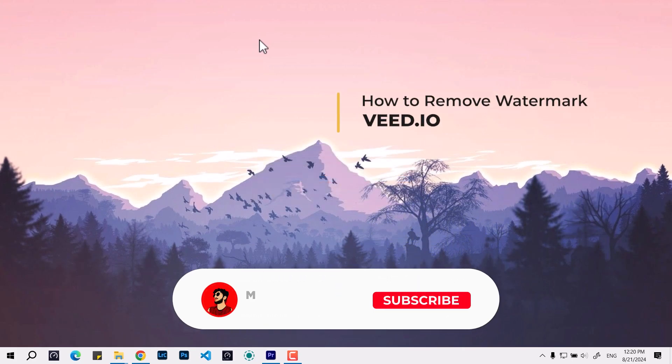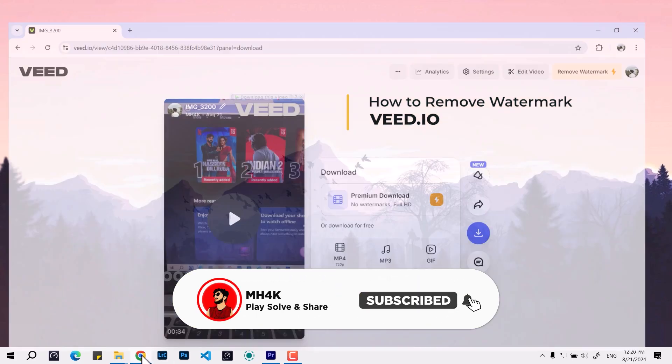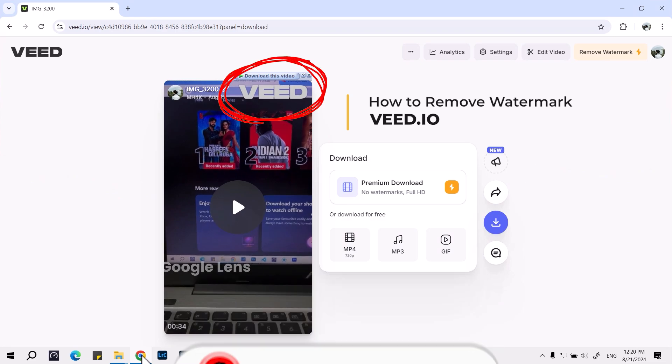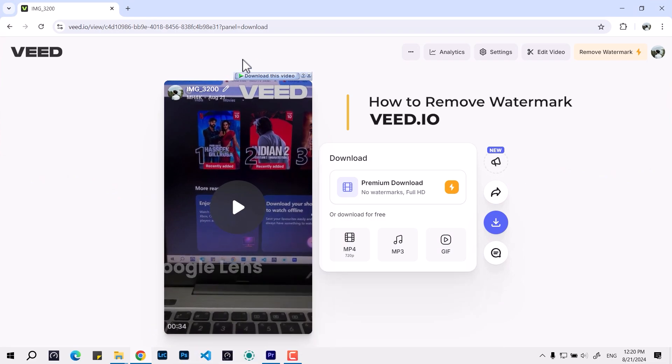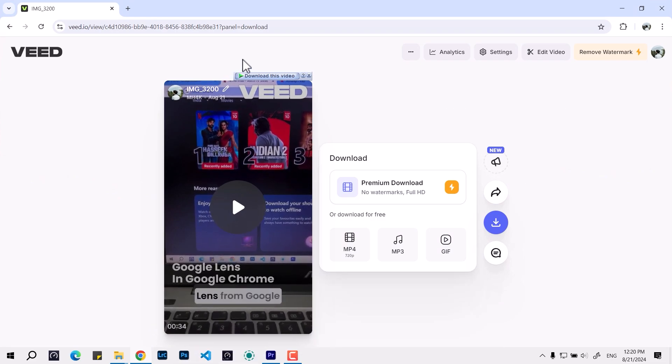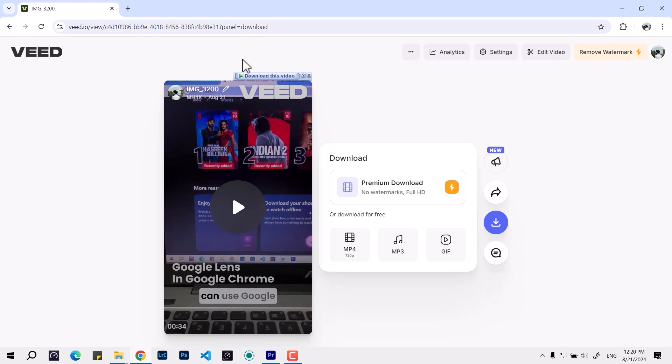Hello everyone, welcome to this video. In this video we look at how to remove this watermark if you are exporting a video from veed.io. I normally use this for generating the auto captions.